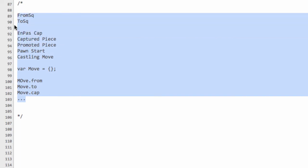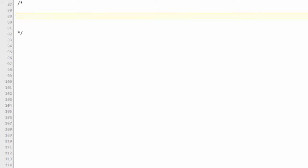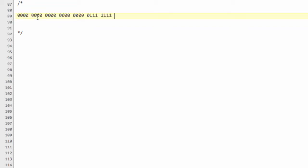We're going to set it up in a slightly different way — using just one integer, where we've got a signed integer with 31 bits available, and we're going to align each of these pieces of information according to the bits.